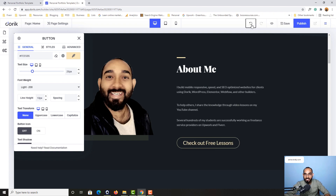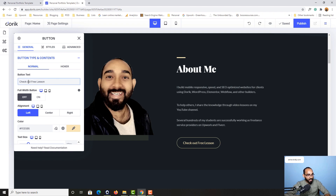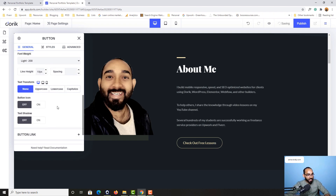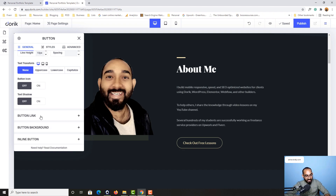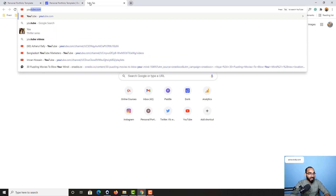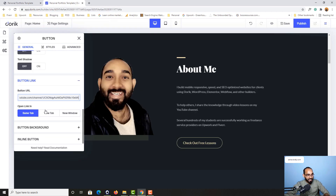I can click the undo button to restore the original setup if needed. With the text set to 'Check Out Free Lessons', I'll now make the change on the button link. Clicking on Button Link, I provide the YouTube channel URL. I find my YouTube channel URL, copy it, paste it in the link field, and set it to open in a new tab.